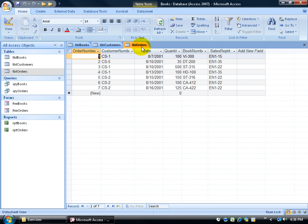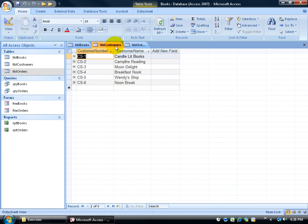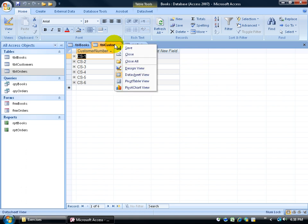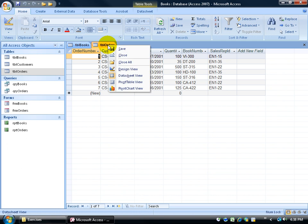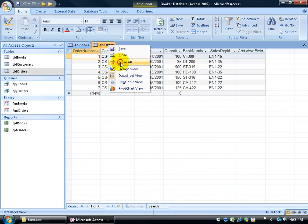You can see that after I open up each table, there's a tab here, so I can click on the other tabs because the tables are still open until I actually close them. If I want to close them, I can right click on the tab and left click on close, or close all.